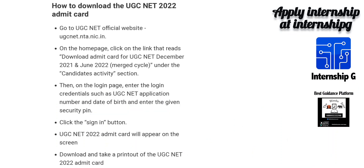Then on the login page, enter your login details such as UGC NET application number and date of birth, and enter the given security pin. Click the sign in button. The UGC NET 2022 admit card will appear on the screen. Download and take a printout of the UGC NET 2022 admit card.